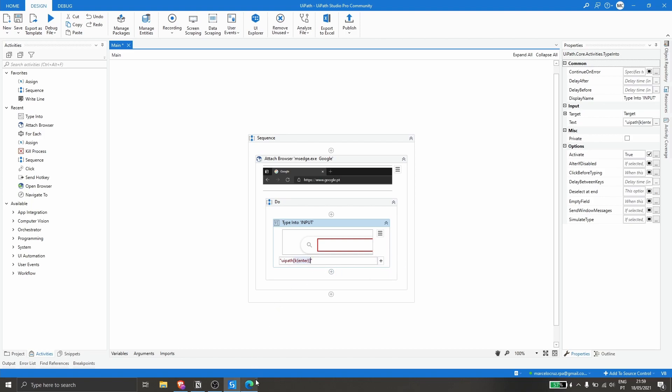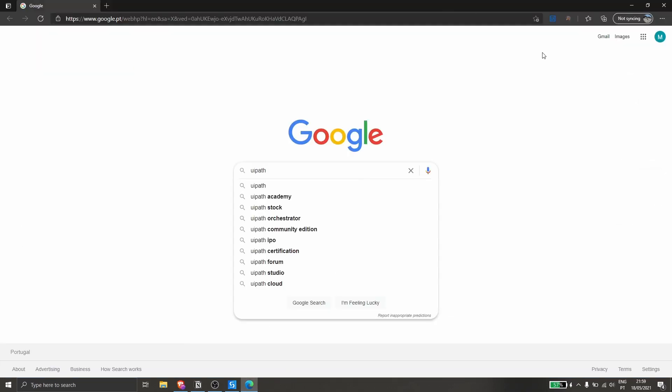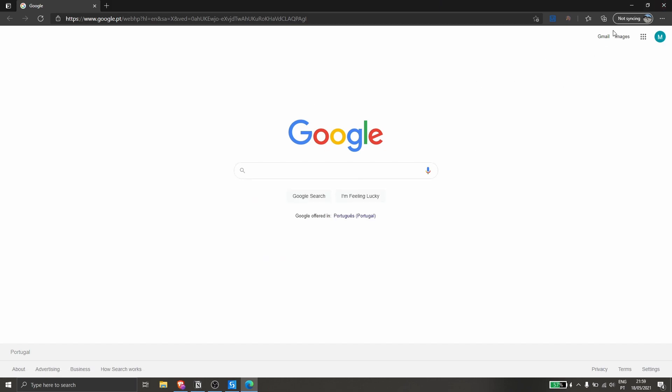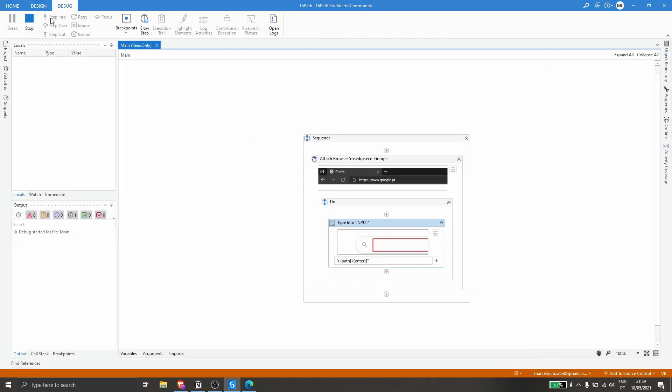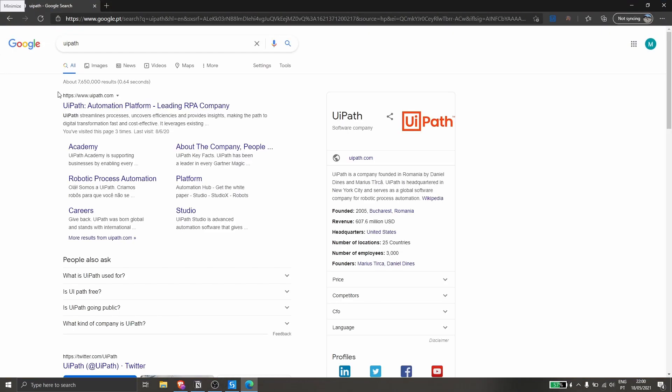Let's see how it works. Let's clean the text and run the automation again. As we can see, it writes UiPath and simulates the enter key and executes the search.